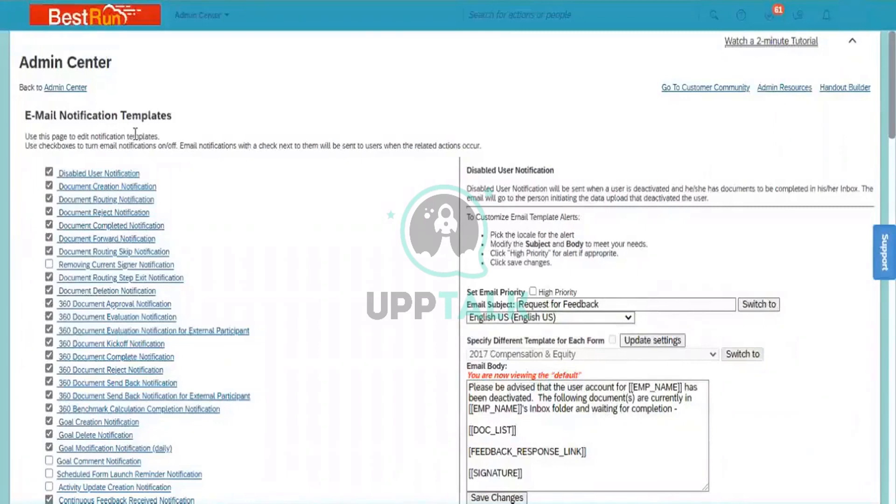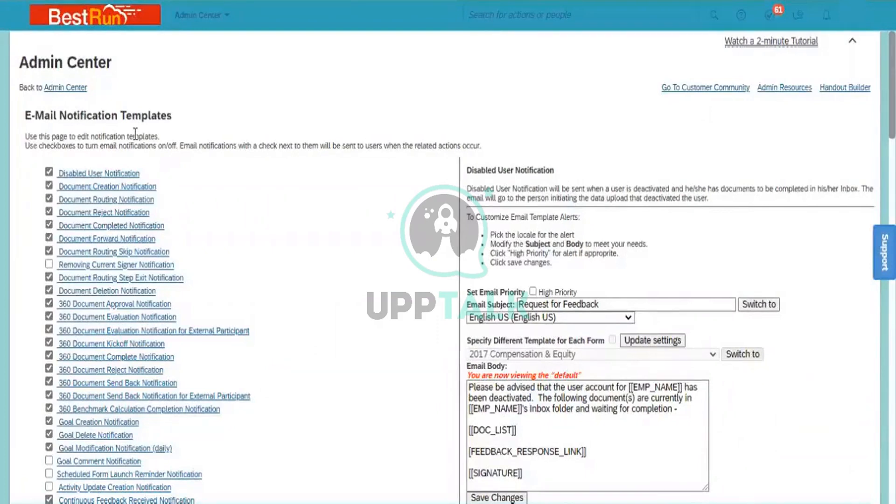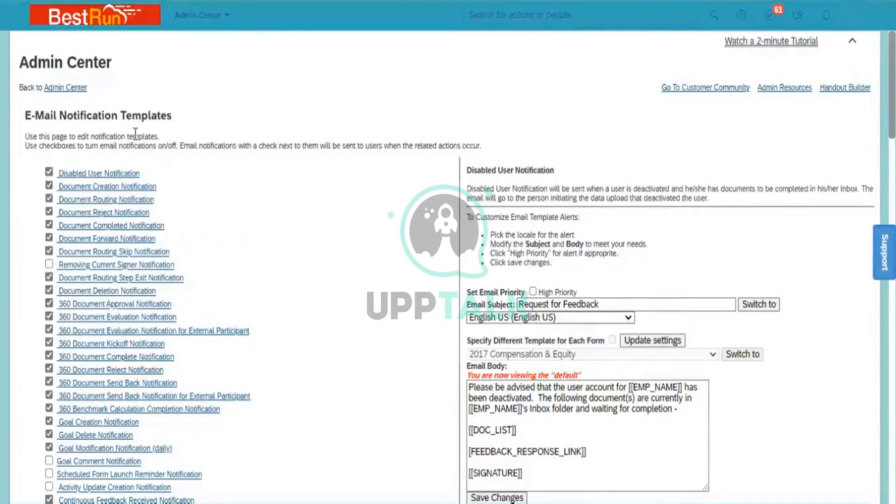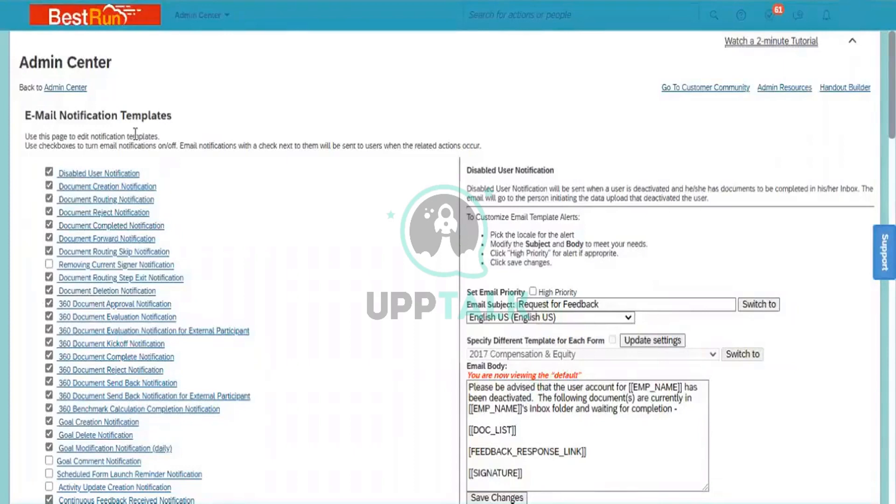Whenever we come into email notification template, this is something which is specific to the SuccessFactors, not to the employee center. So it can be a notification to the calibration, performance goal, employee central compensation - any module. It is a standardized notification template from SuccessFactors.